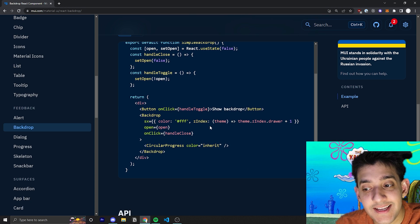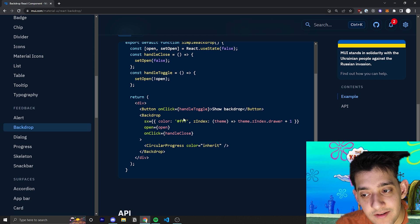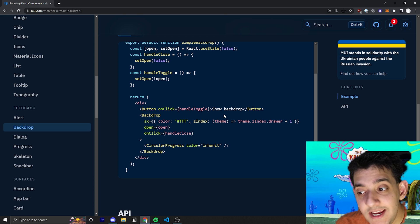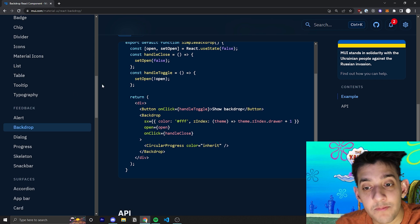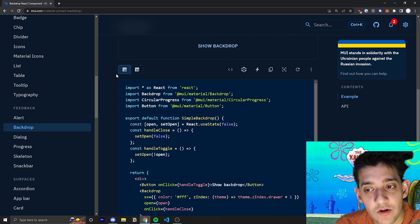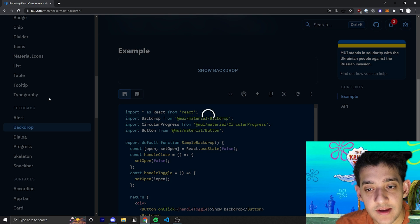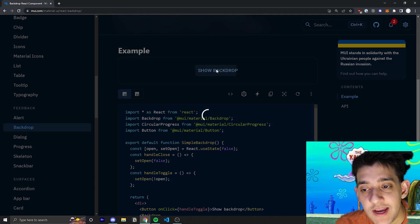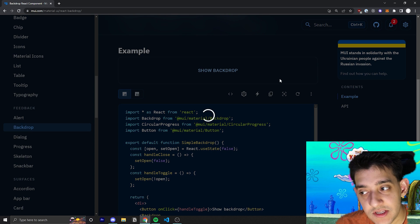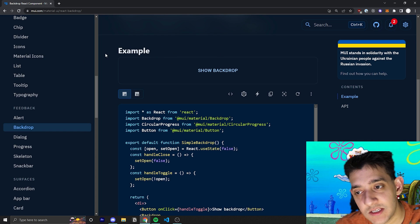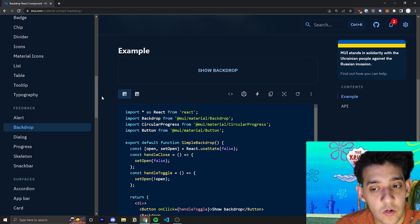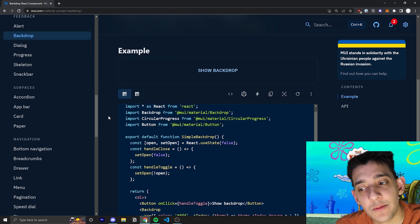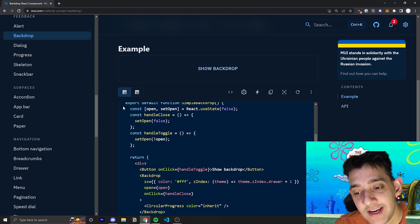So, by setting the Z index of this backdrop equal to one bigger than the drawer, it'll also make sure that it covers the drawer as well and doesn't just cover this sort of square where the actual content is because the drawer is the highest Z index element on the page.